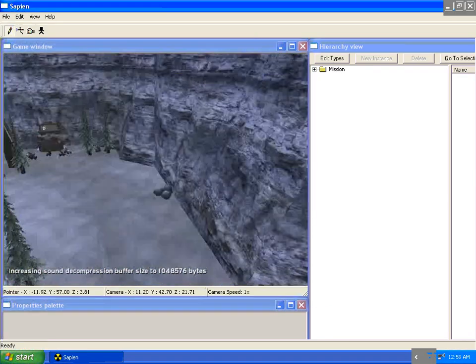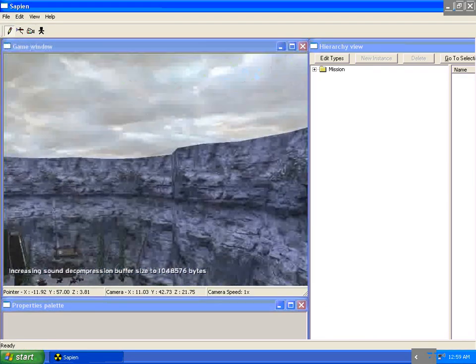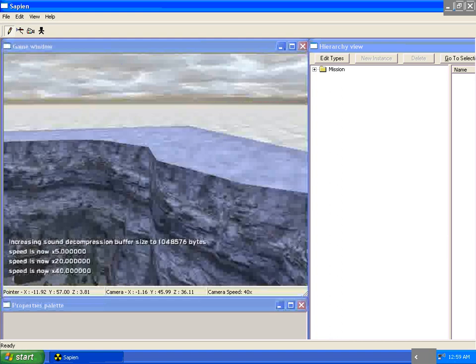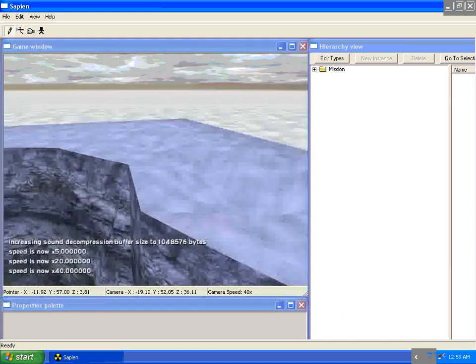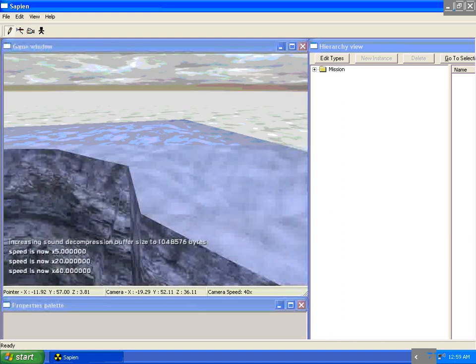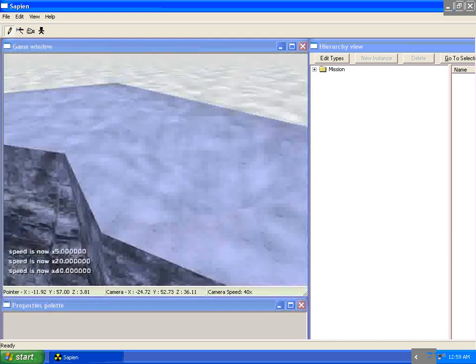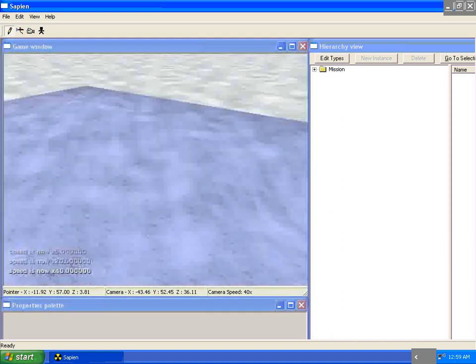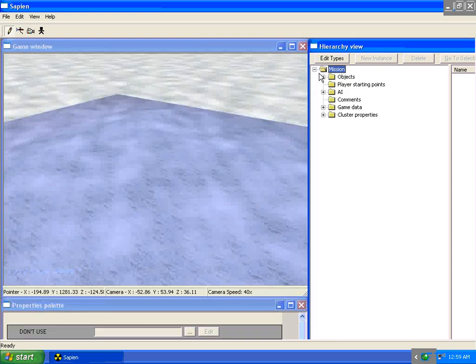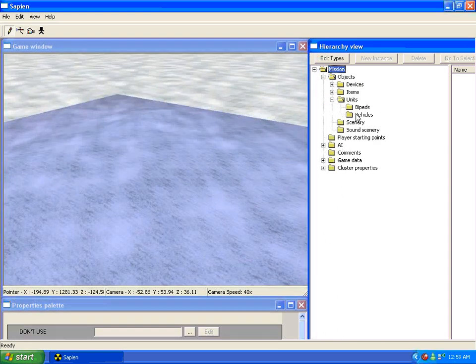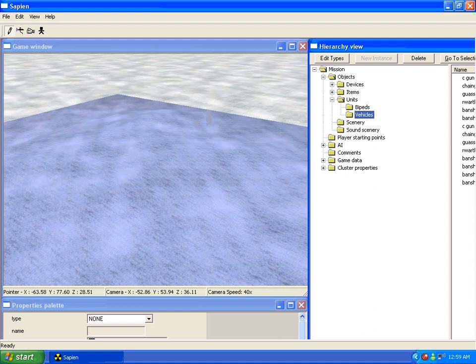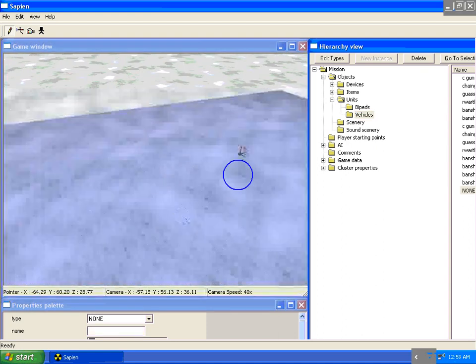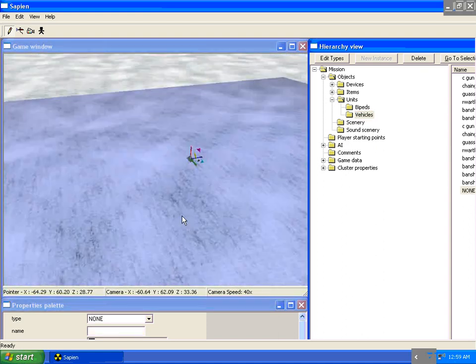Okay, the first thing we need to do is let's find a place on the map where no one will see. Right here, we're going to go to mission, vehicles, and spawn the vehicle.